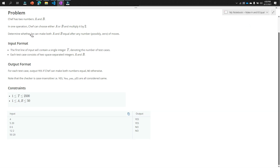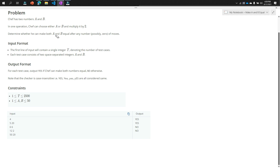Our problem: Shape has two numbers a and b. In one operation, Shape can choose either a or b and multiply it by 2. So Shape can choose a and multiply it by 2, or choose b and multiply b by 2. We need to determine whether Shape can make both a and b equal after any number of moves, possibly zero. If a and b are already equal, we don't need to make any operation — that's why it says 'possibly zero'.